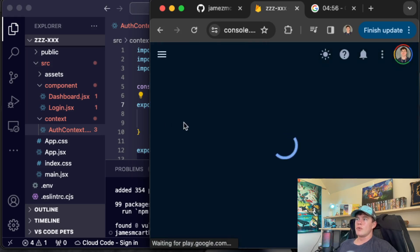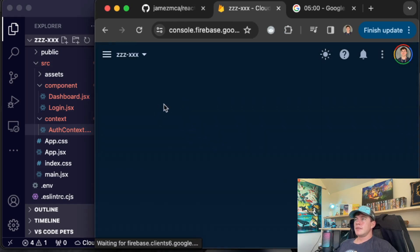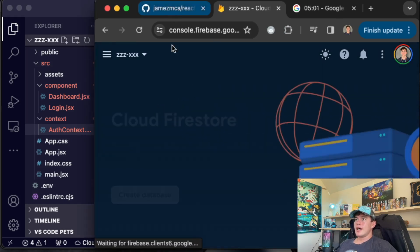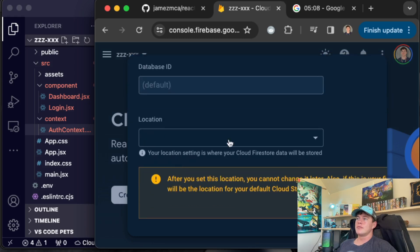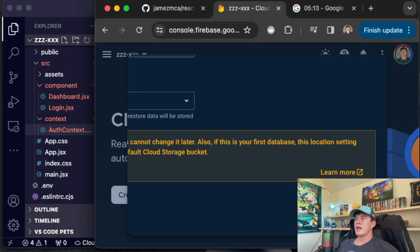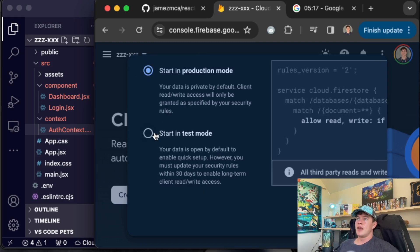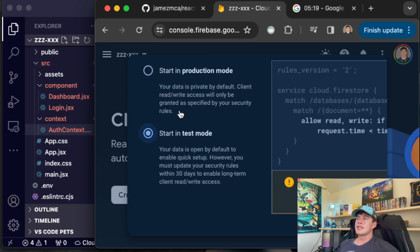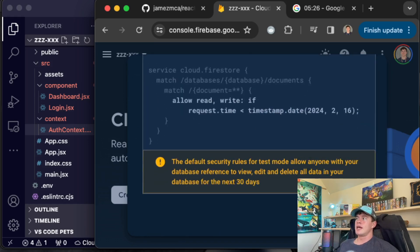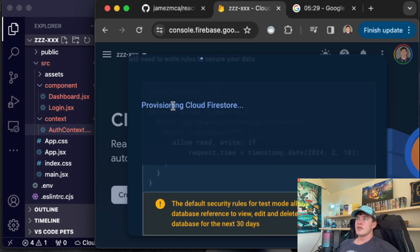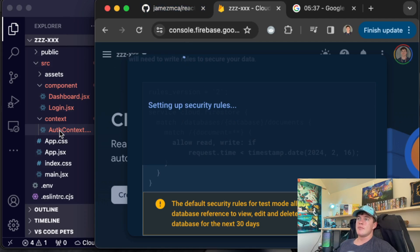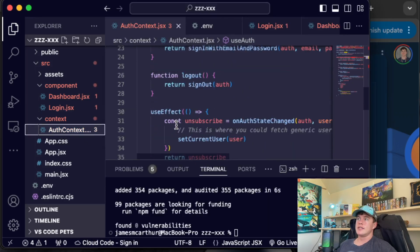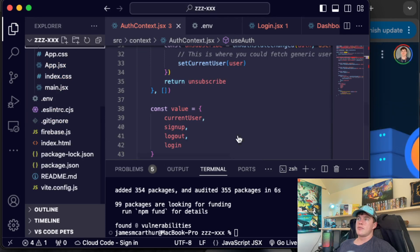Then we'll come over to the menu. We'll go build and we want fire store database. Once we are in the database, we'll create the database. Once we have created the database, we need to select a name and location. The default location is typically pretty good unless latency is going to be an issue for you. And then underneath my head, there is a next button. We'll hit next and we're going to start our project in test mode so that the read and write methods for our database are open, which is better for testing and development. And then we'll hit create.